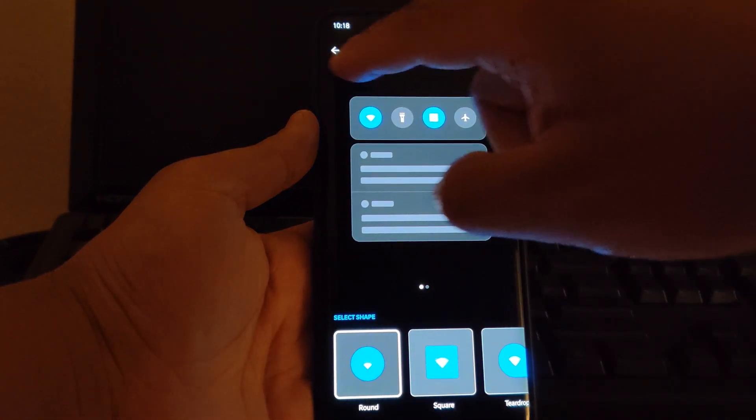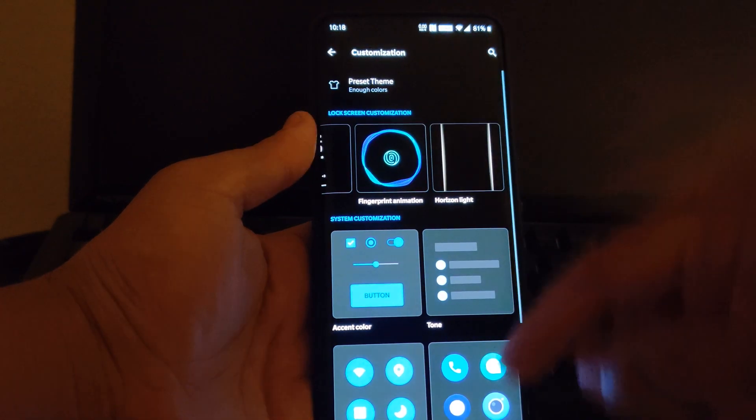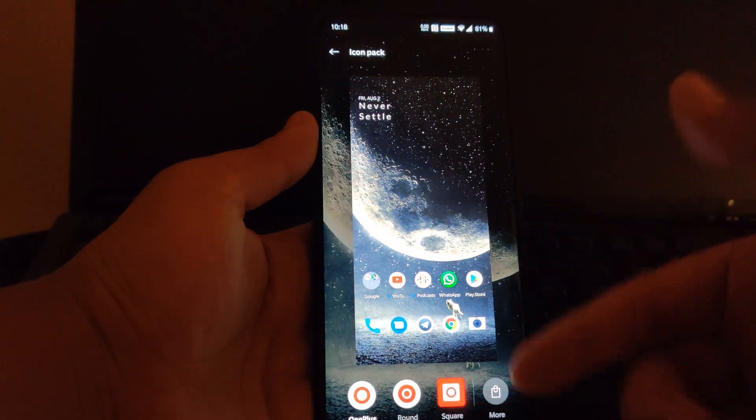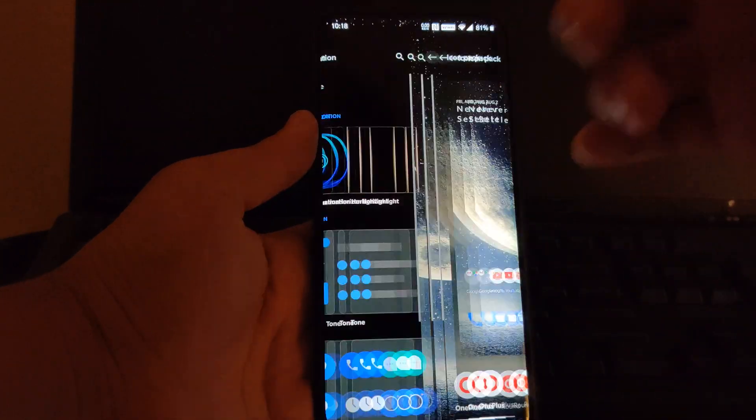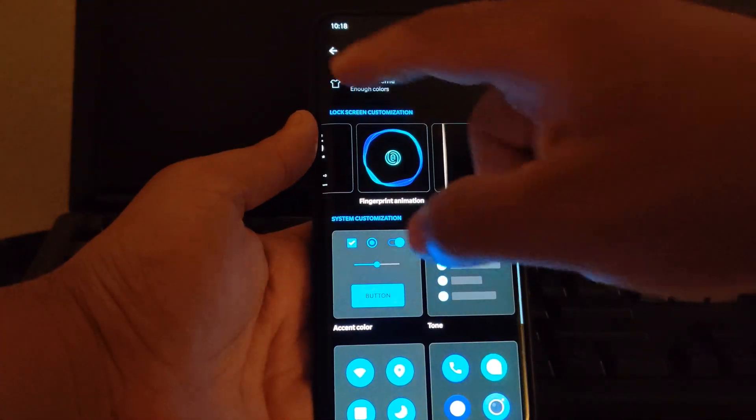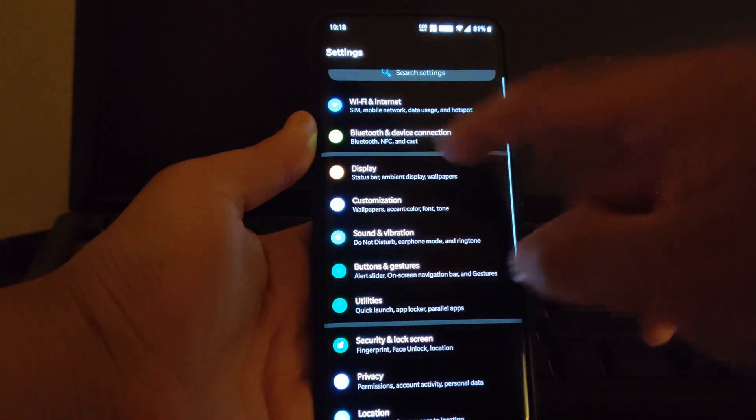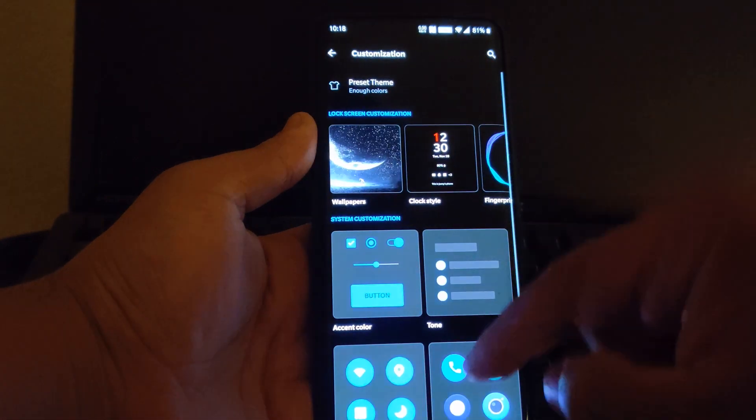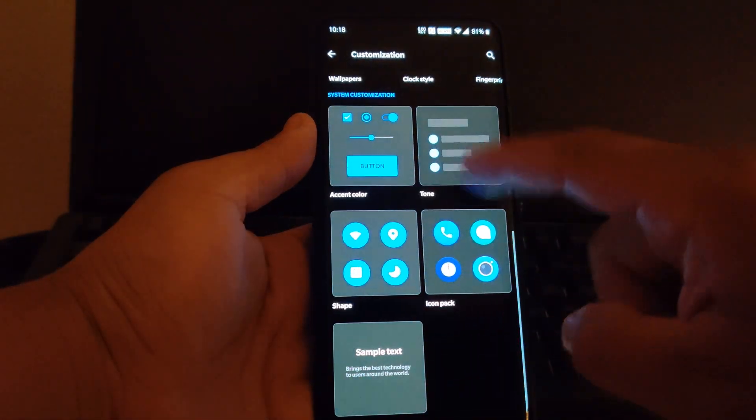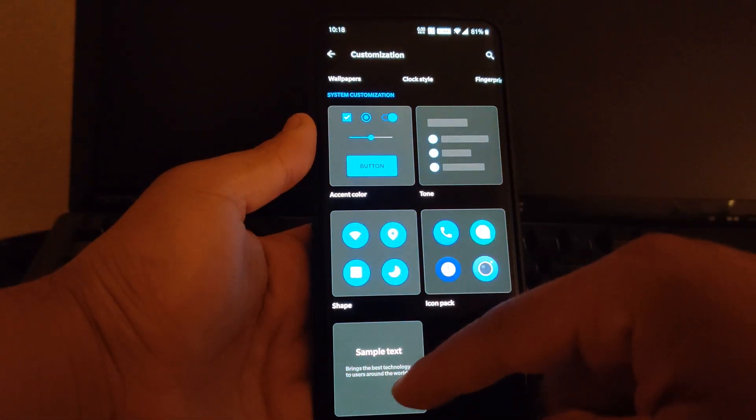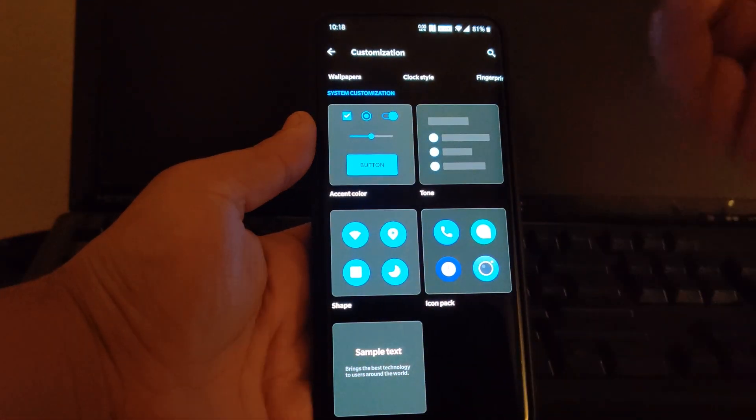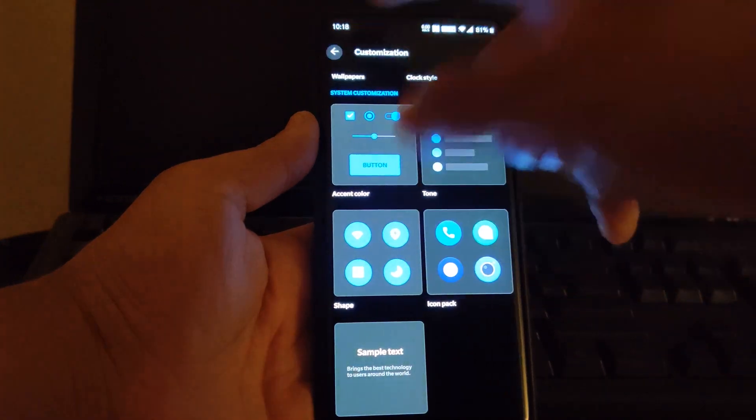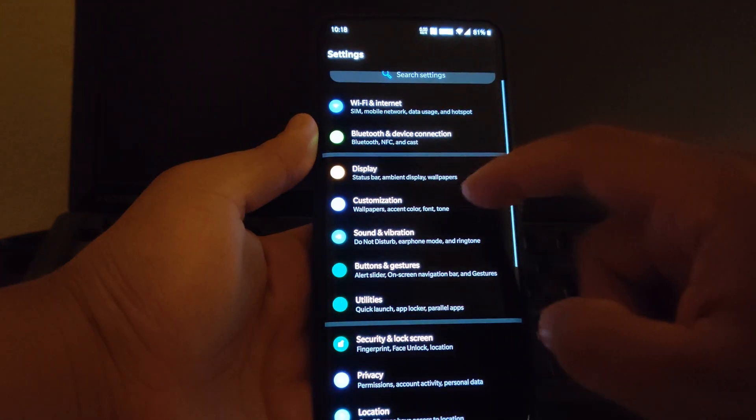You can change the shapes from here and even the icon packs. This is really, really cool. I actually like that. And then you can even change your text if you want. Let's see what else we have here.